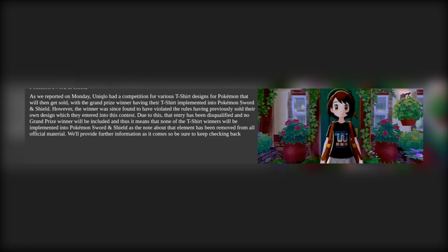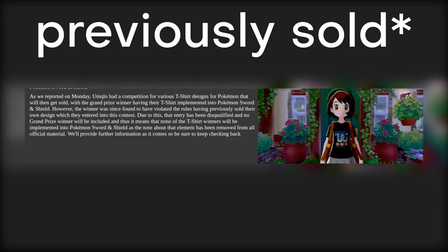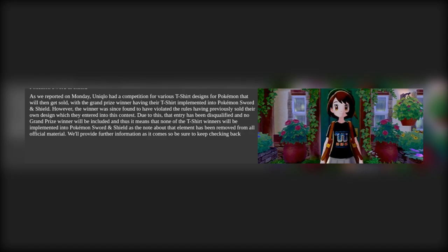However, the winner was since found to have violated the rules having previously sold their own design which they entered into this contest. Due to this, the entry has been disqualified.